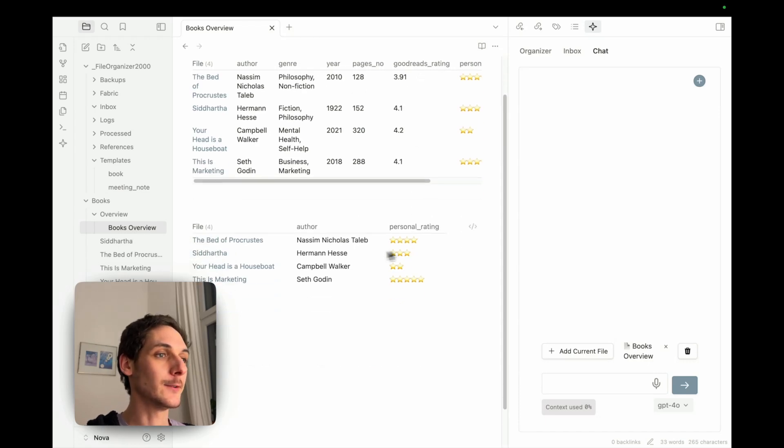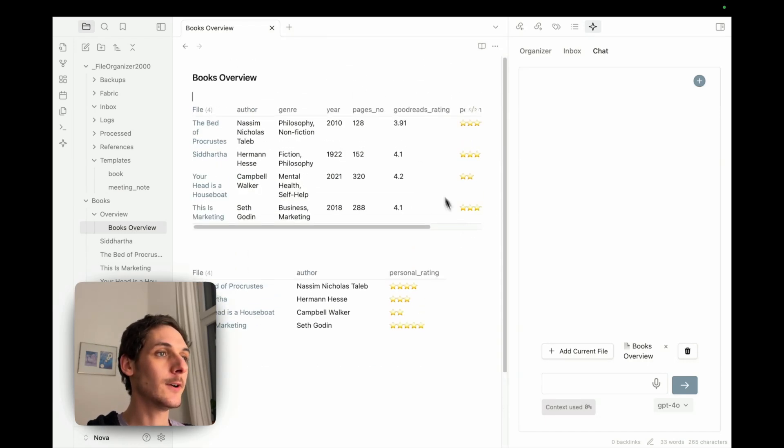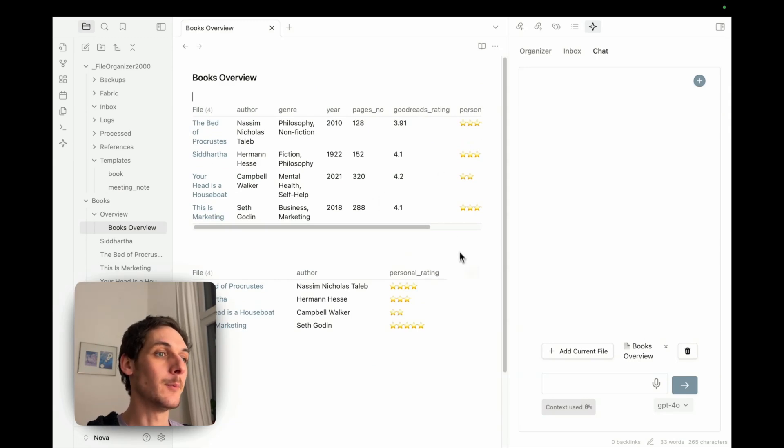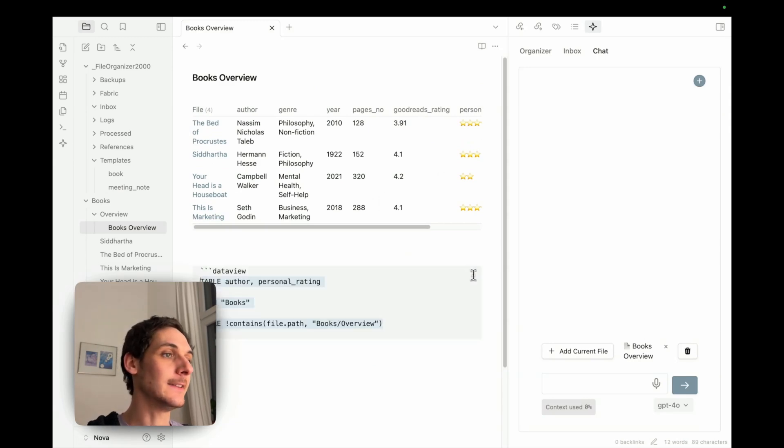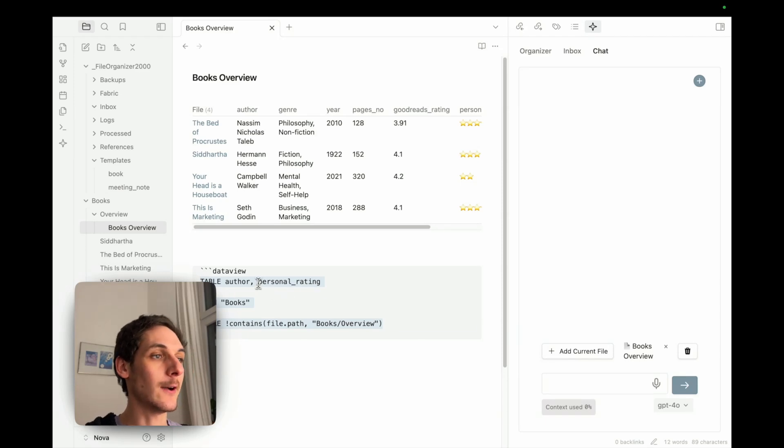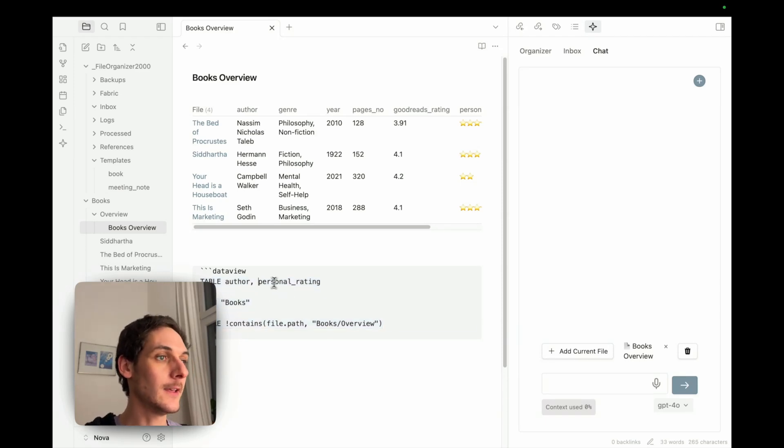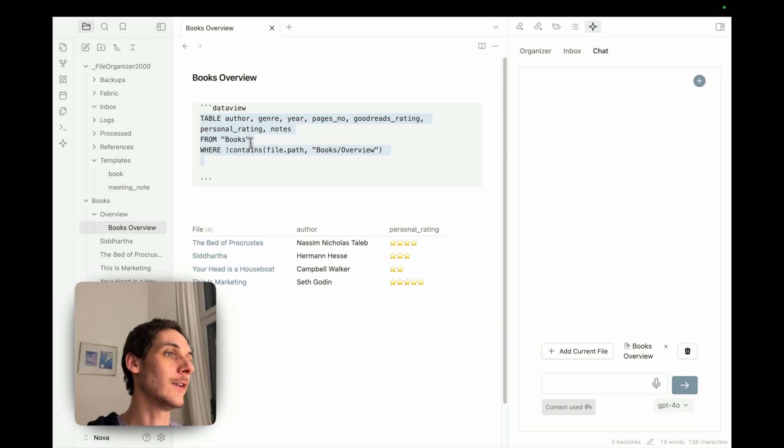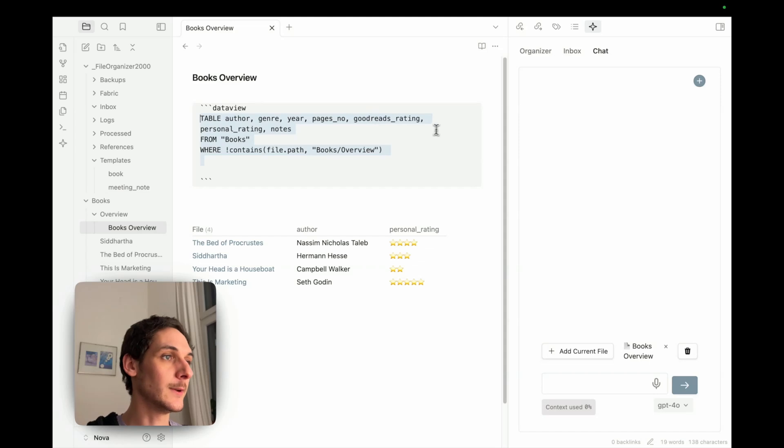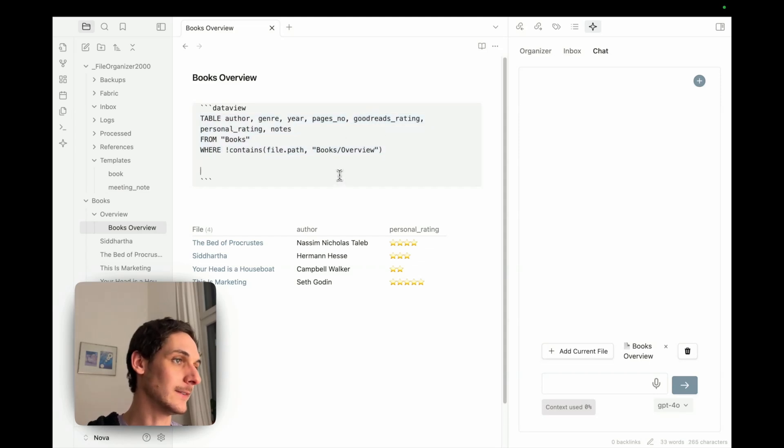And here, so this is my original one, but the new one is actually the same, but I just added the extra properties that were now added with AI. So here we have author, personal rating, here we have author, genre, year, page number, Goodreads rating, all the ones that I wanted to add.